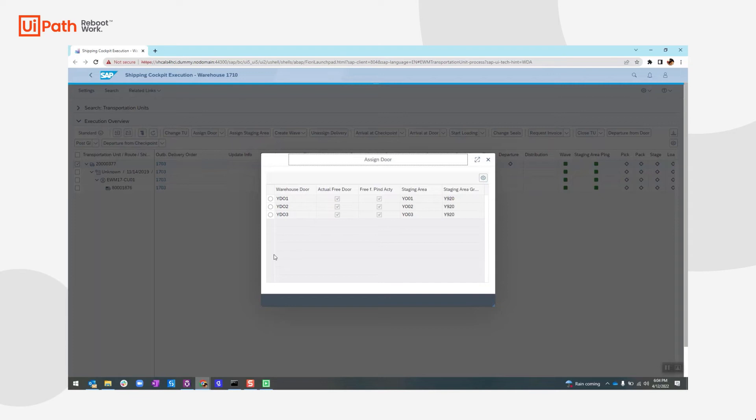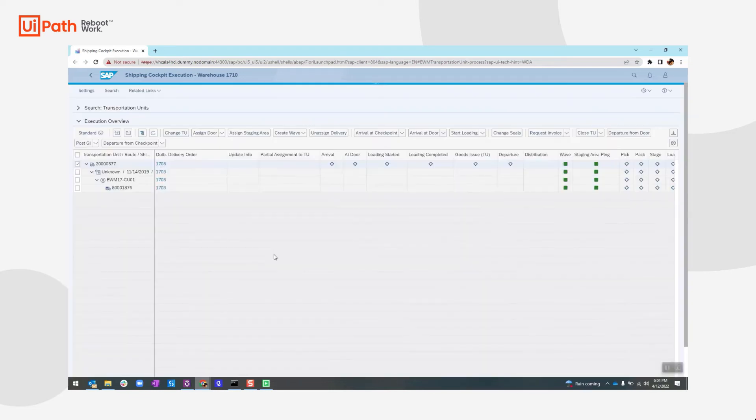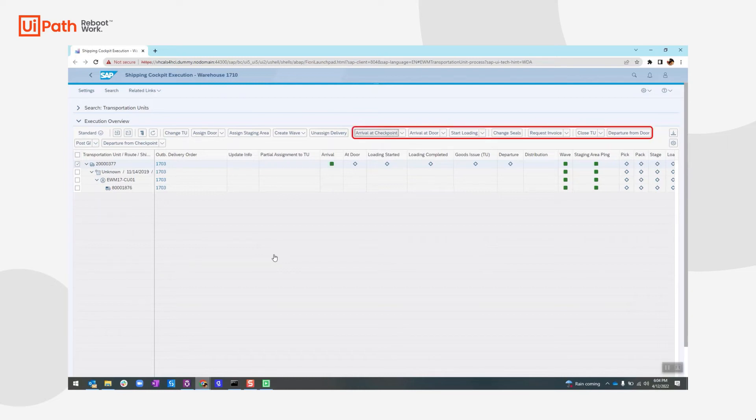Once done, we will move on to assign a door to the TU for the arrival at the checkpoint. And then it will go through the multiple stages of loading, posting goods issue, and finally the departure.